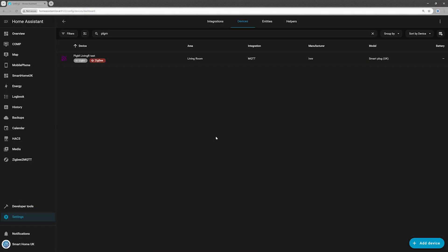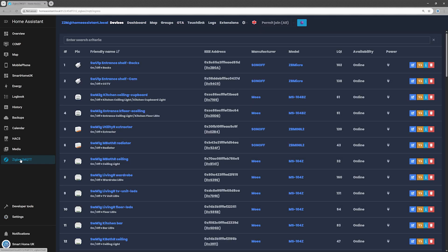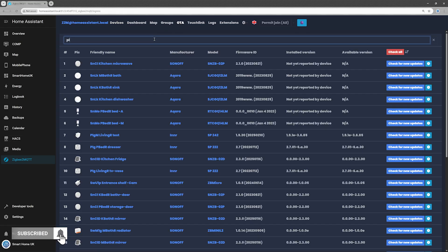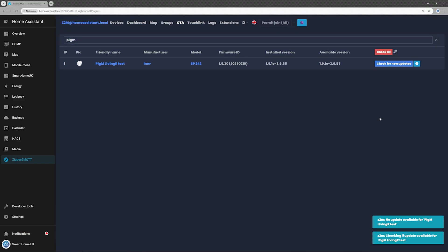The SP242 supports OTA updates, so let's make sure it is running the latest firmware. Head back to the Zigbee2MQTT integration page and open the OTA tab. Find your smart plug in the list, and click Check for Updates on the right-hand side of your device entry.